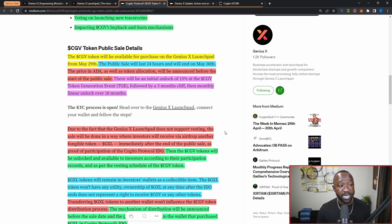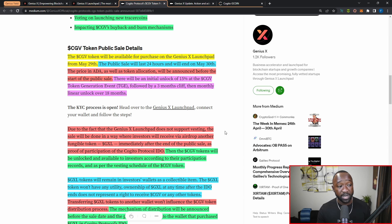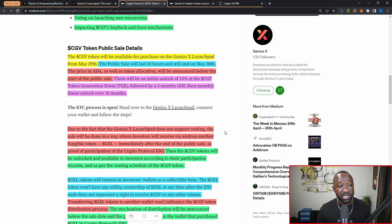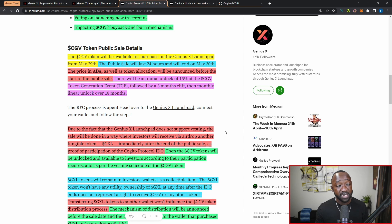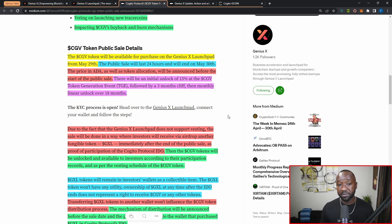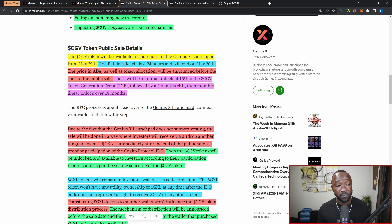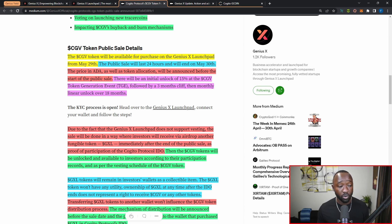Right now we don't know the actual price of each of these CGV tokens, but that will be announced very soon. Then there's going to be an initial unlock of 15% of the total amount that you purchase of the CGV tokens at the TGE, followed by a three-month cliff, then a monthly linear unlock of 18 months. Keep that in mind if you participate as part of this upcoming token sale: there's going to be an initial 15% unlock with a vesting period which will be linear over the course of 18 months. You're not going to get access to all your tokens right away.